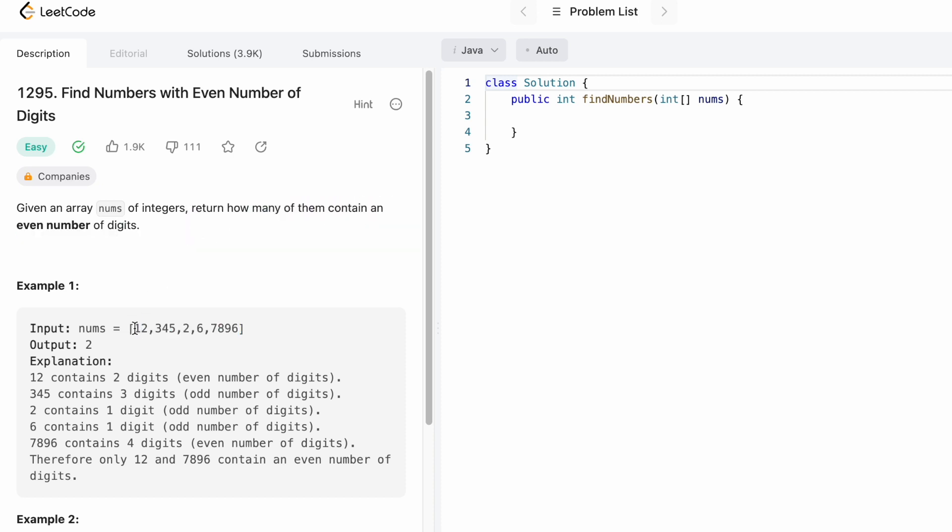This is the nums array. Here we can see 12 contains two digits which is even, and 7896 contains four digits which is also even. So the total count of numbers with even digits is two. Now let's take a look at this example and see how it can be solved.